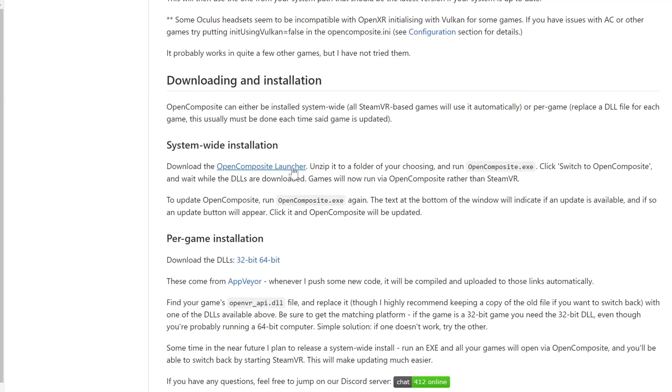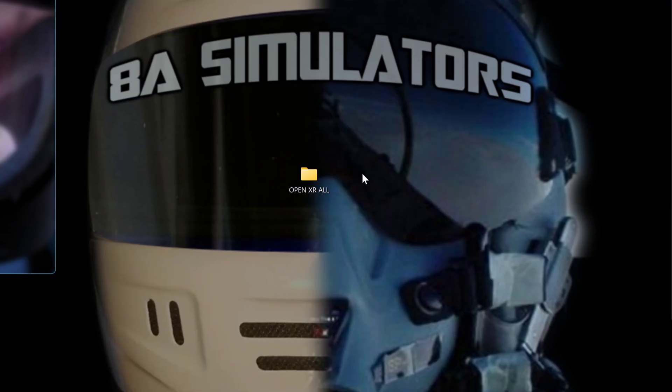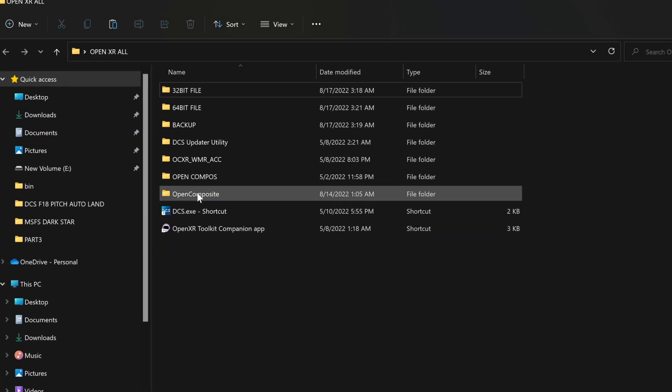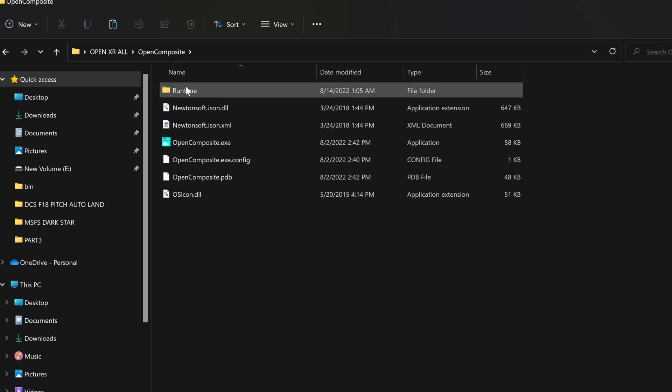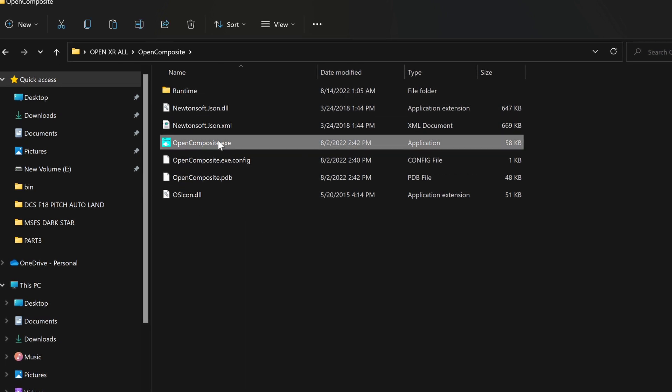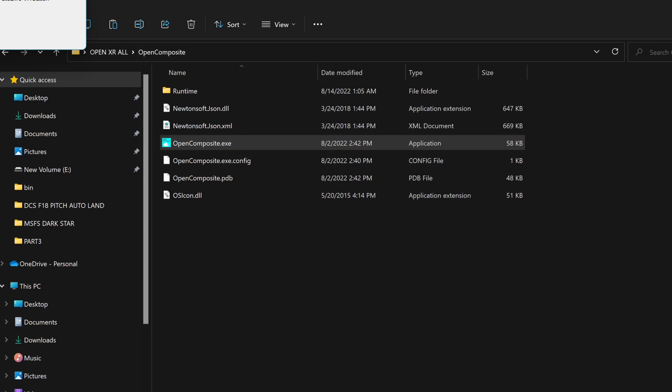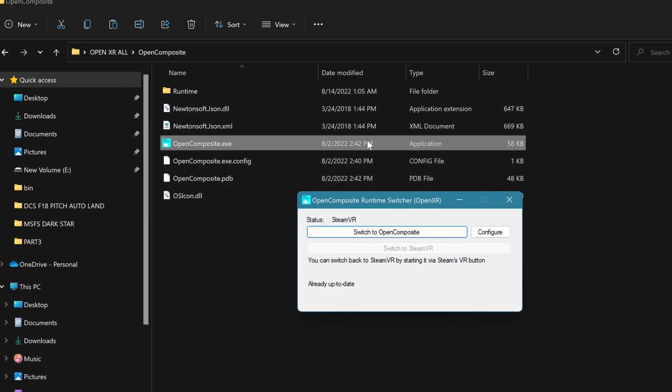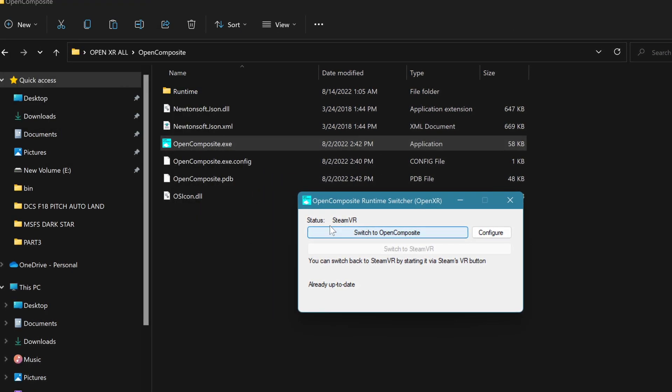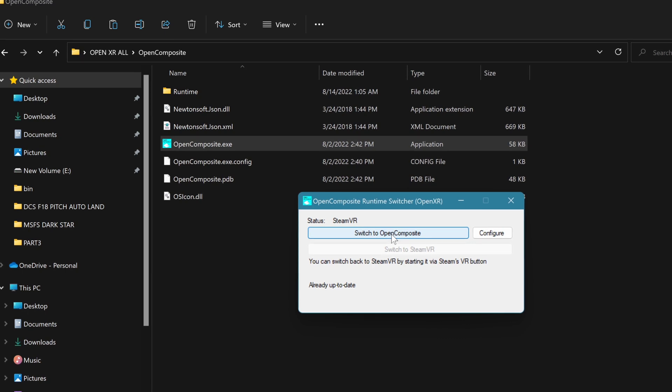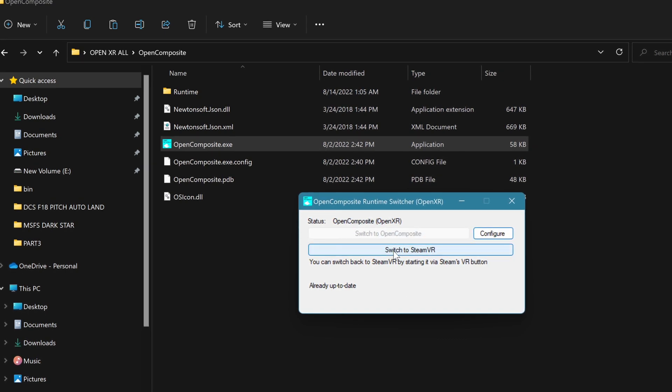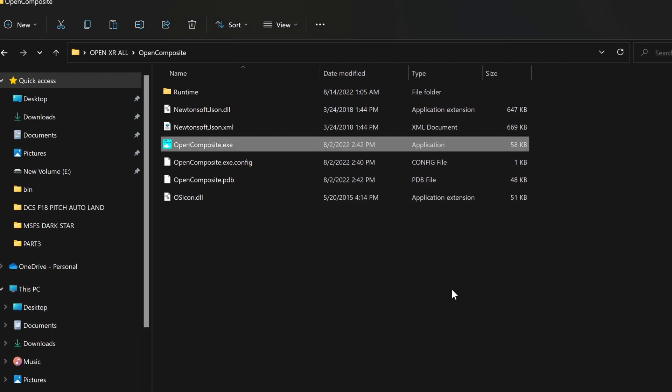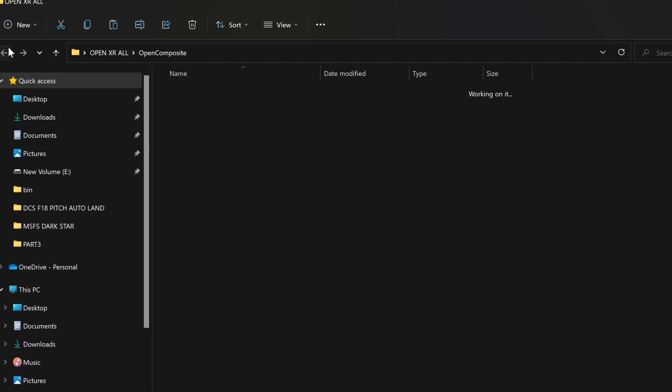The first thing, the OpenComposite. The OpenComposite is a program that lets you switch between OpenXR and SteamVR. So you download the file and here's the option. You can click it and switch from OpenComposite to SteamVR.